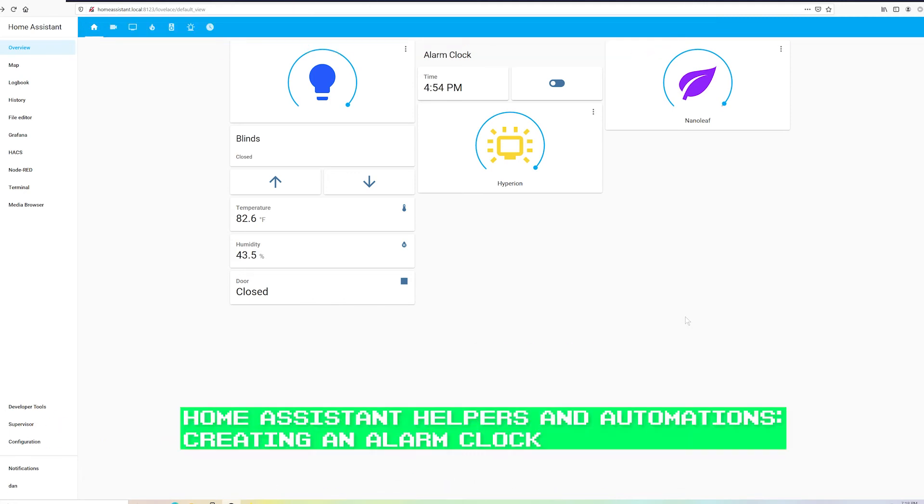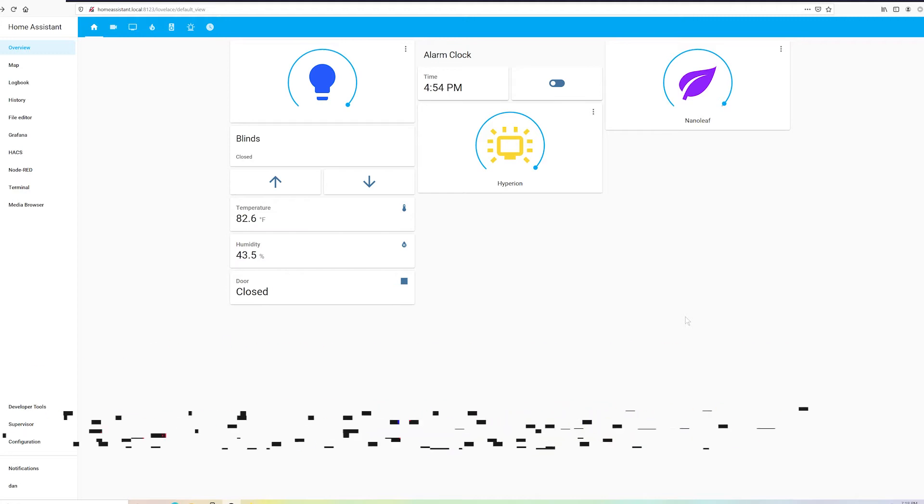Hey everyone. Today's video will be creating an alarm clock. This video will build on the last video in which we installed the Home Assistant Community Store and the Alexa Media Player integration.